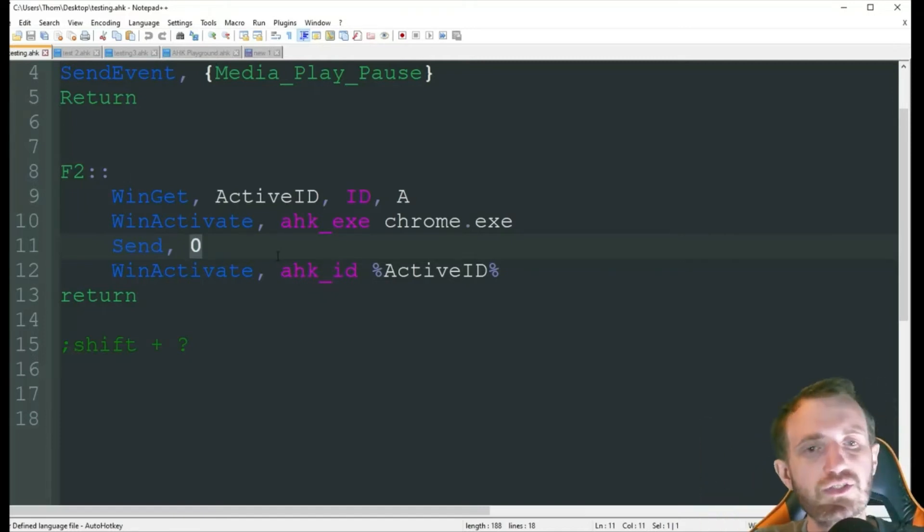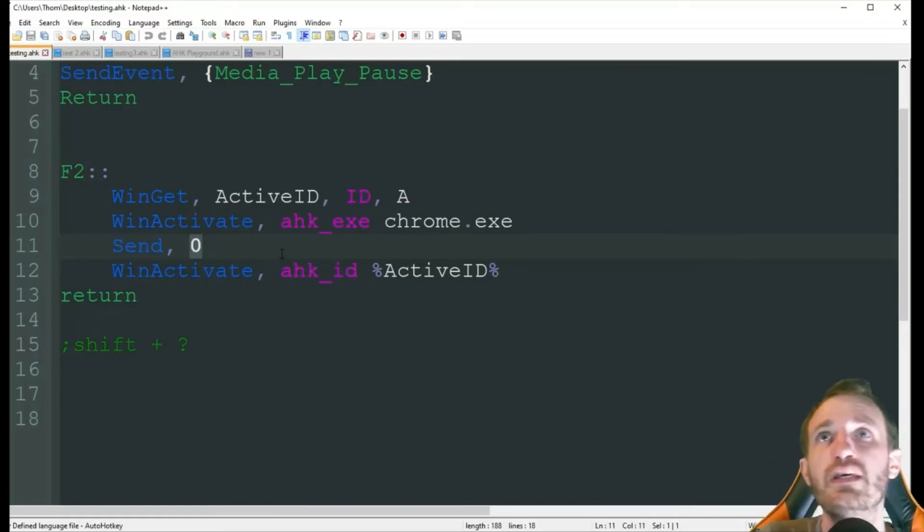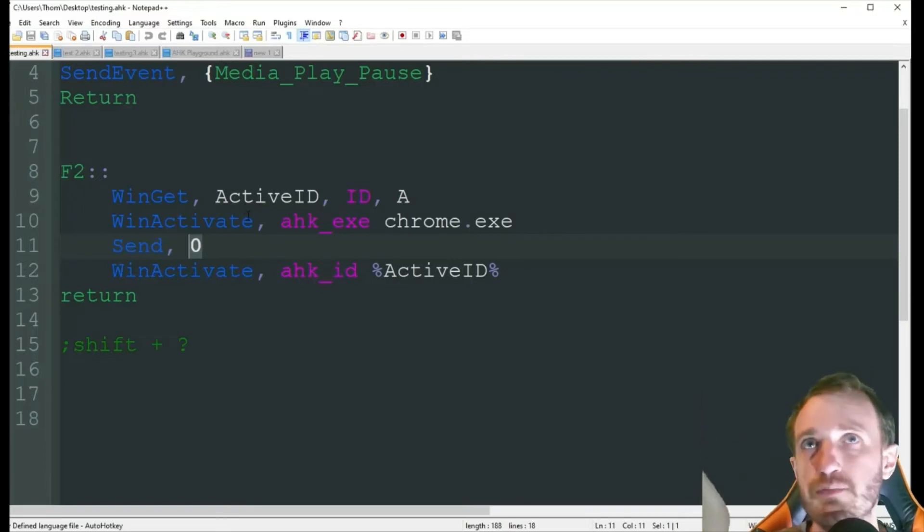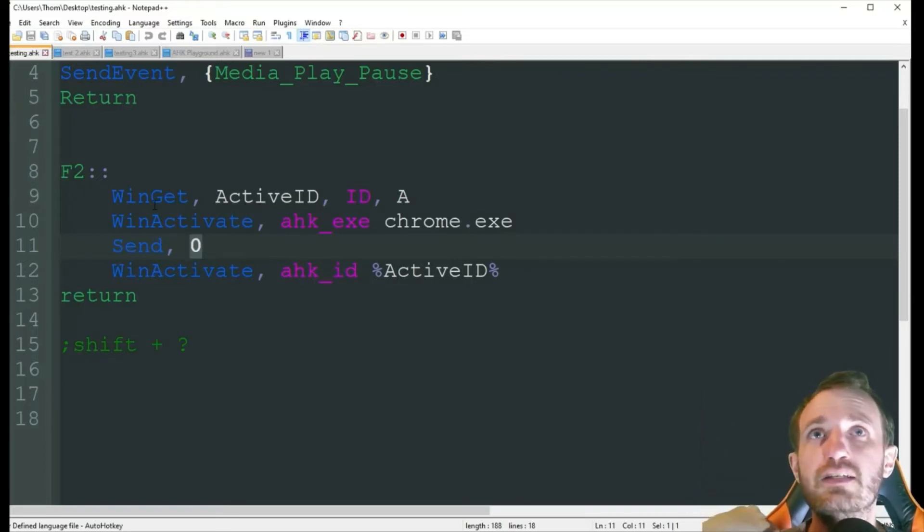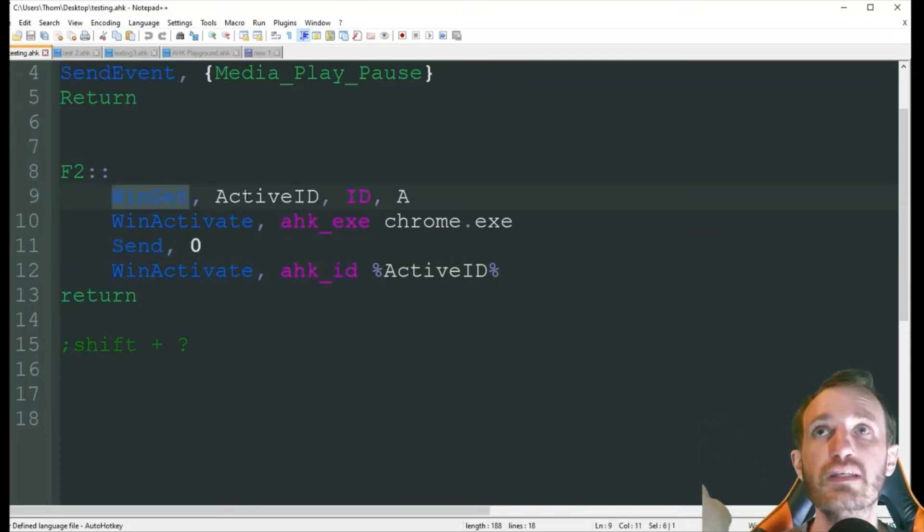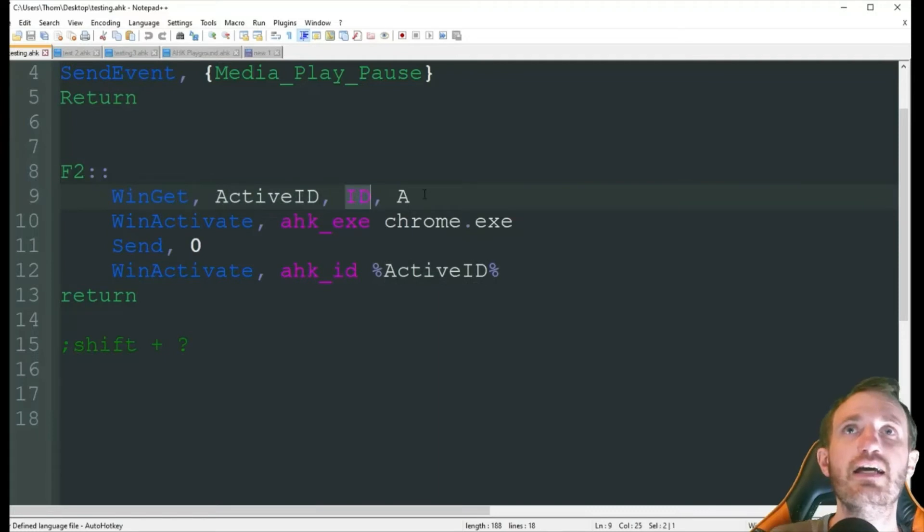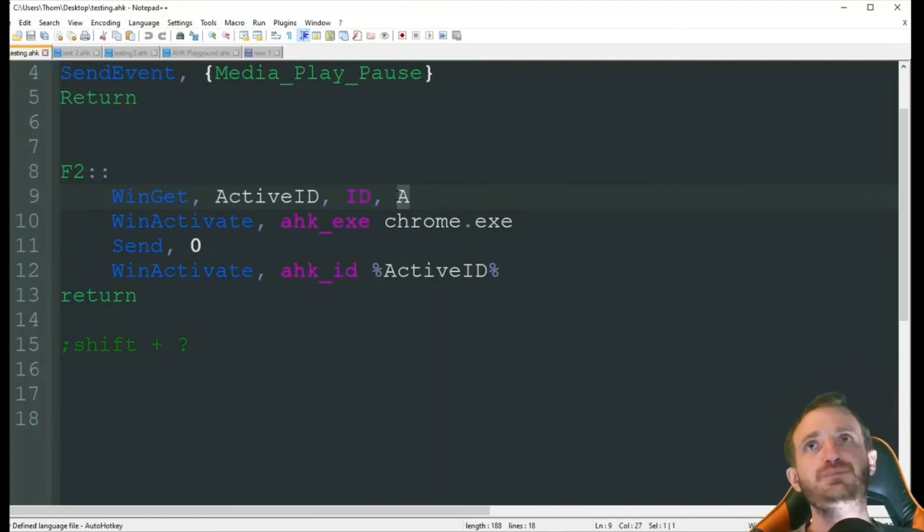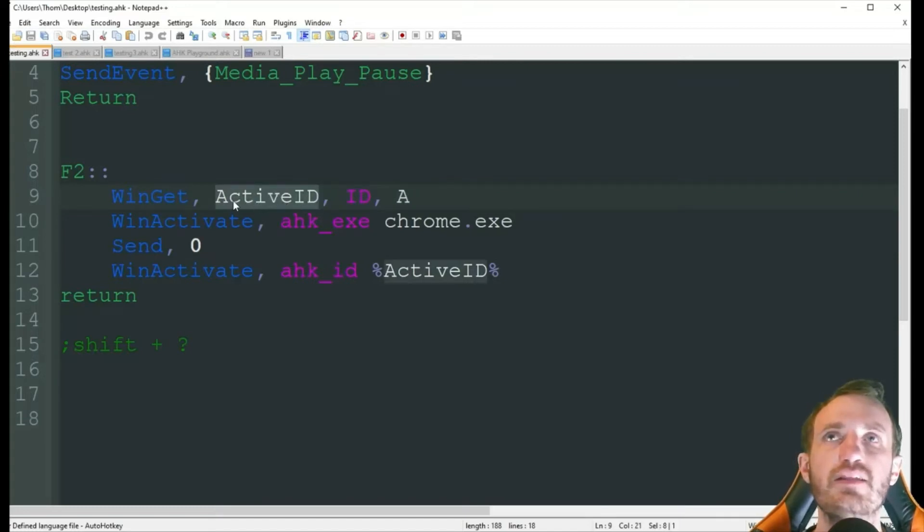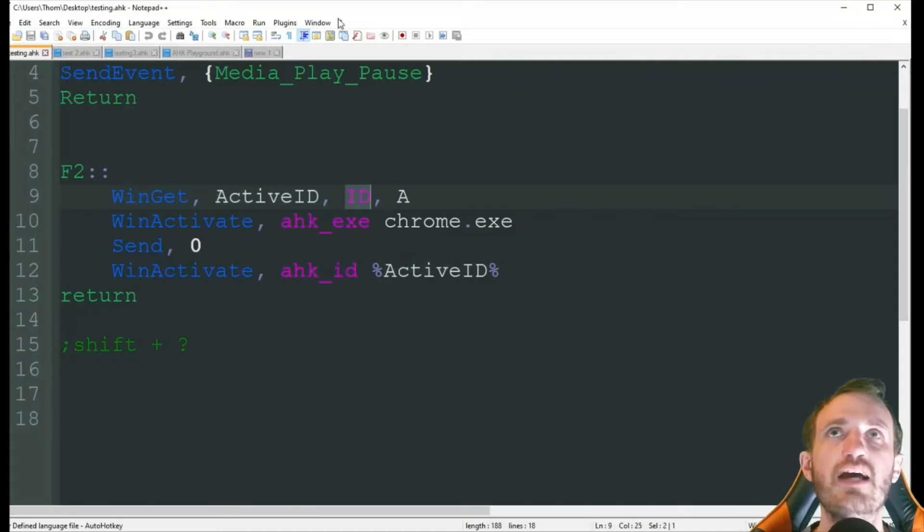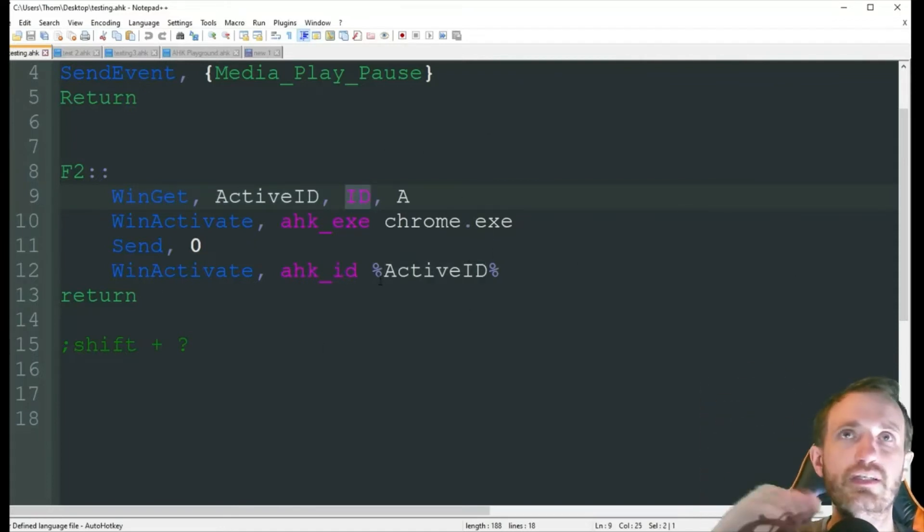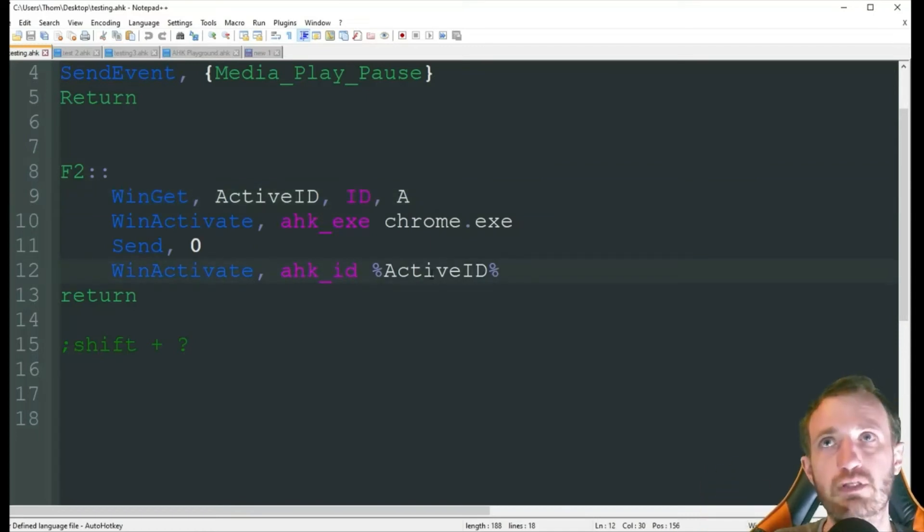So, second screen, let's say I have my Chrome tab open to YouTube, it's playing a video, and I'm in Notepad++ here. And I wasn't paying attention. I want to start the video over. So, it's going to do wingit active ID ID A, which just means active window. So, basically what this is going to do is it's going to, as my variable is active ID, it's going to save the ID number for this window here. So, it's going to remember Notepad++.